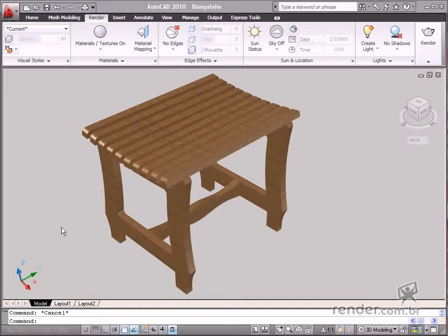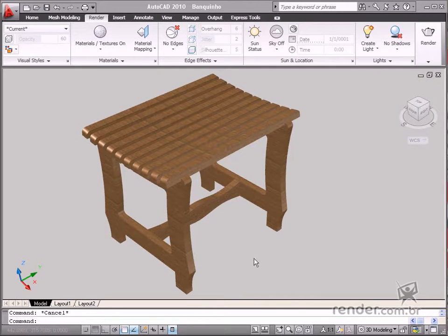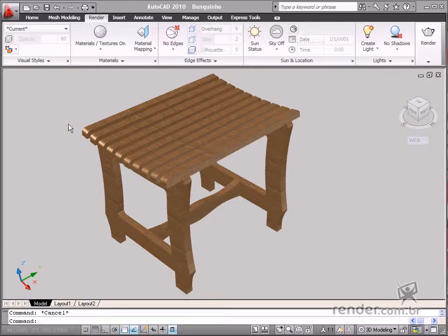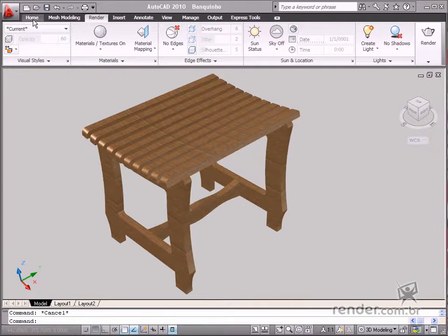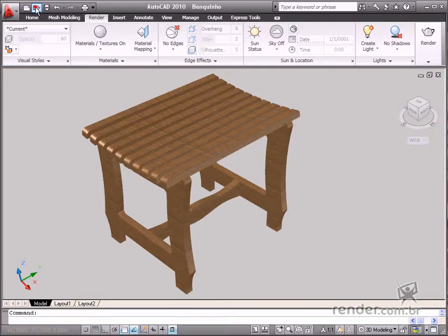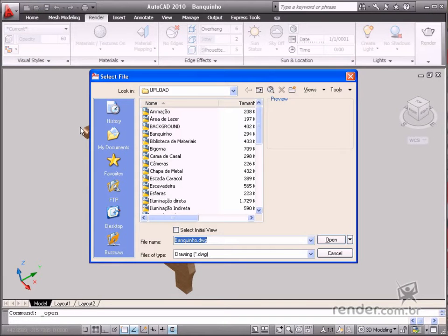In this class you will study several possible ways to apply materials to drawings in AutoCAD 2010. You will learn about texture and tool options to enhance the creation of images with advanced realism. Let's begin.